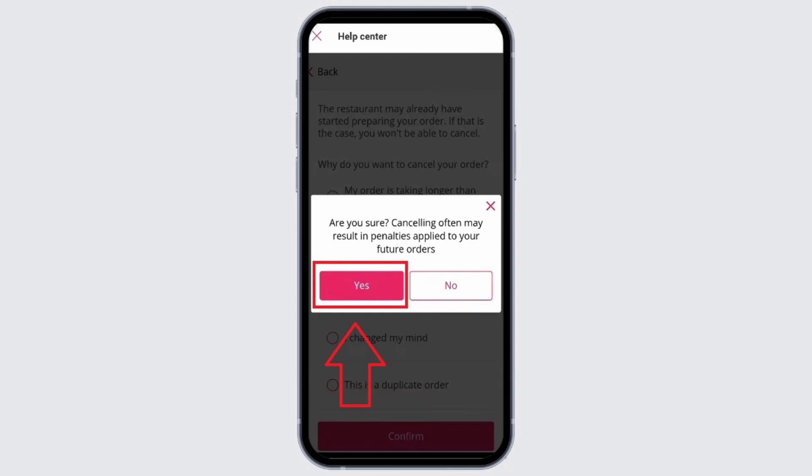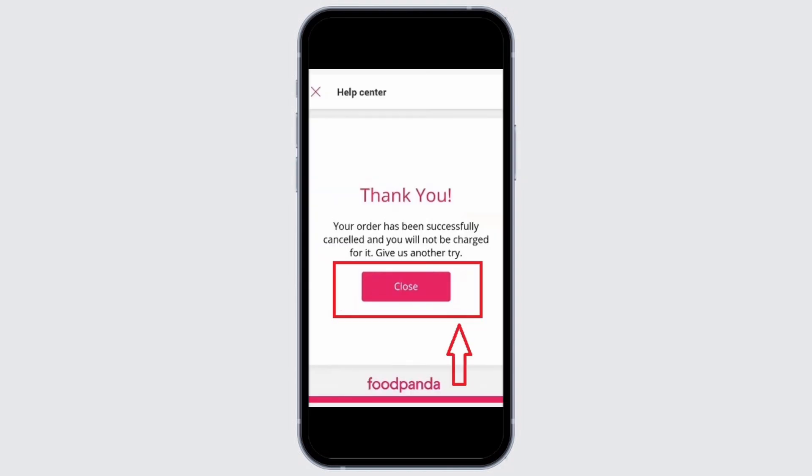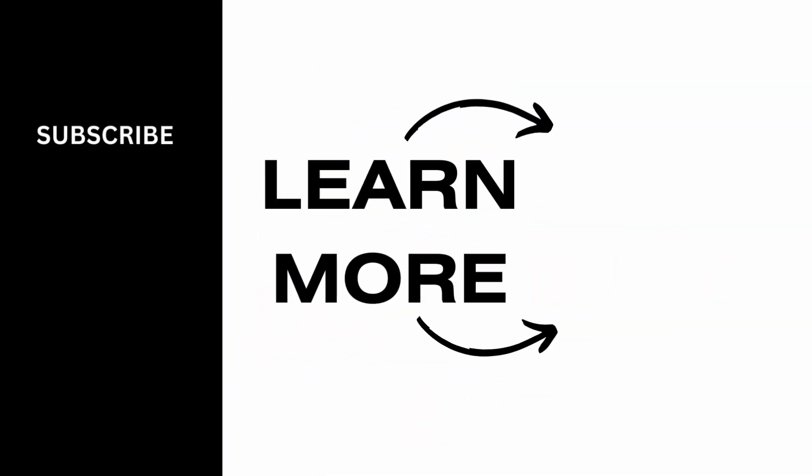Once you tap on Yes, it will successfully cancel your order. Then just tap on the Close option, and you can use Foodpanda to order again or just let it be. And that is all for this video — thank you so much for tuning in.